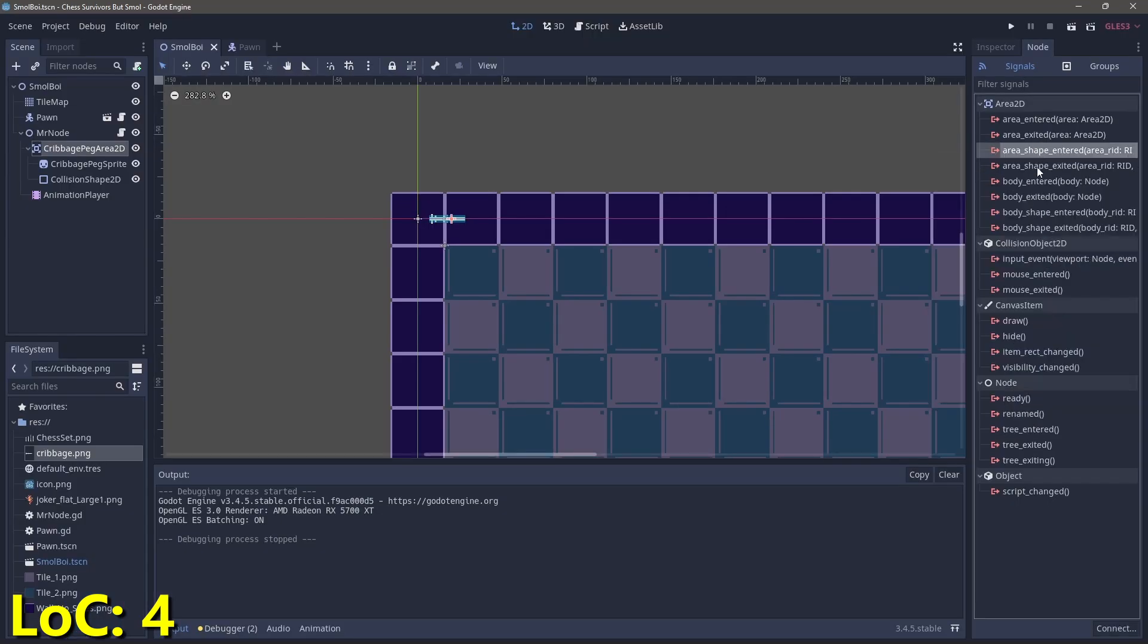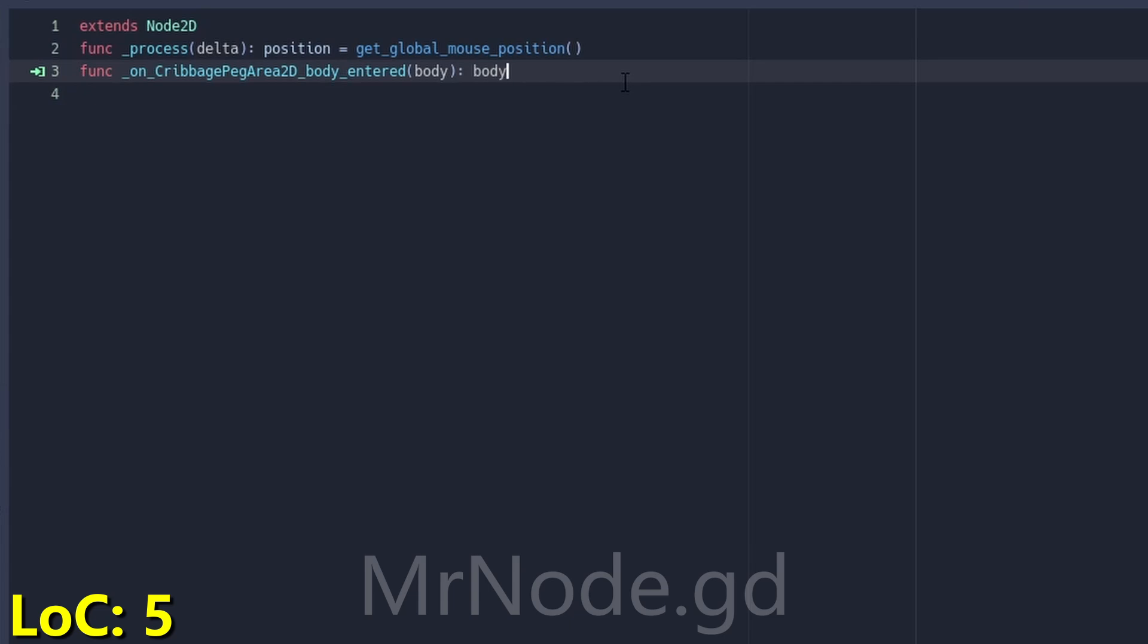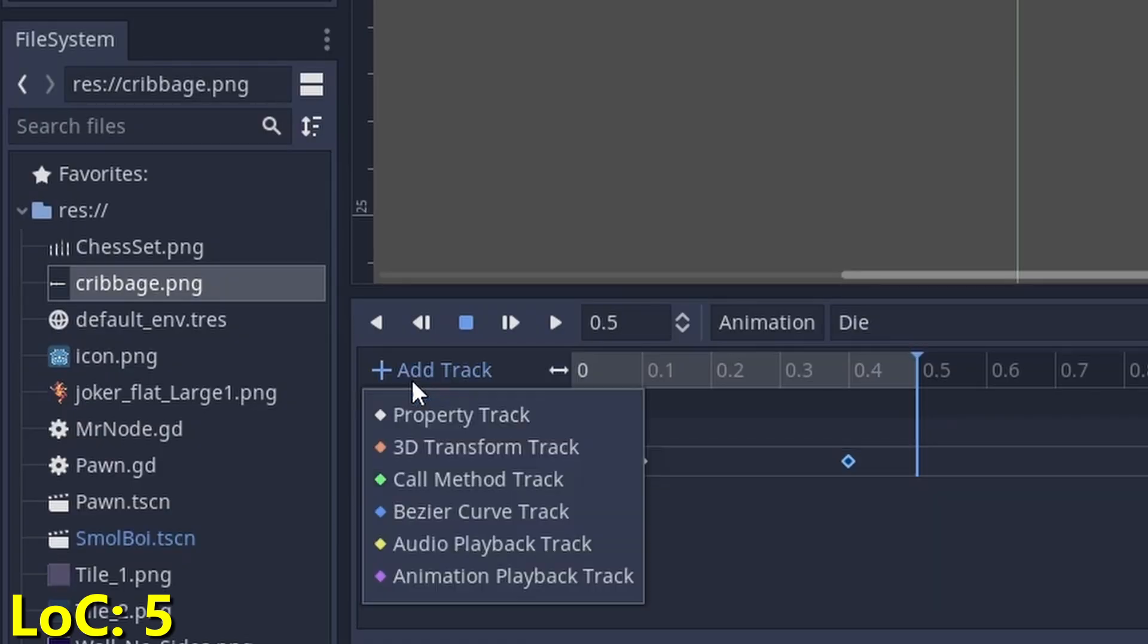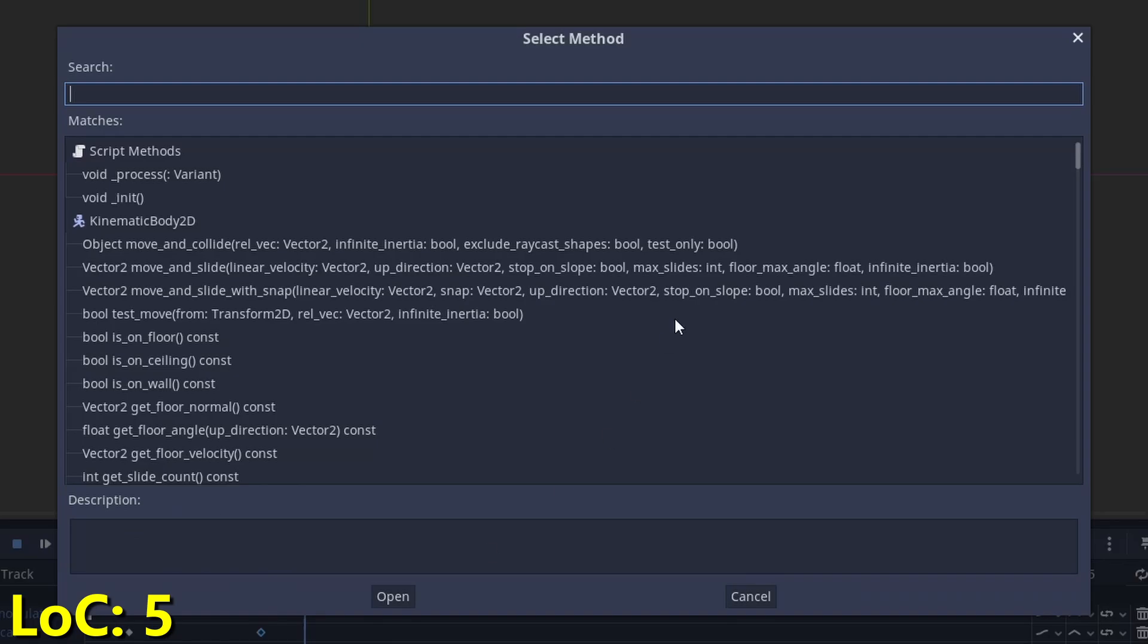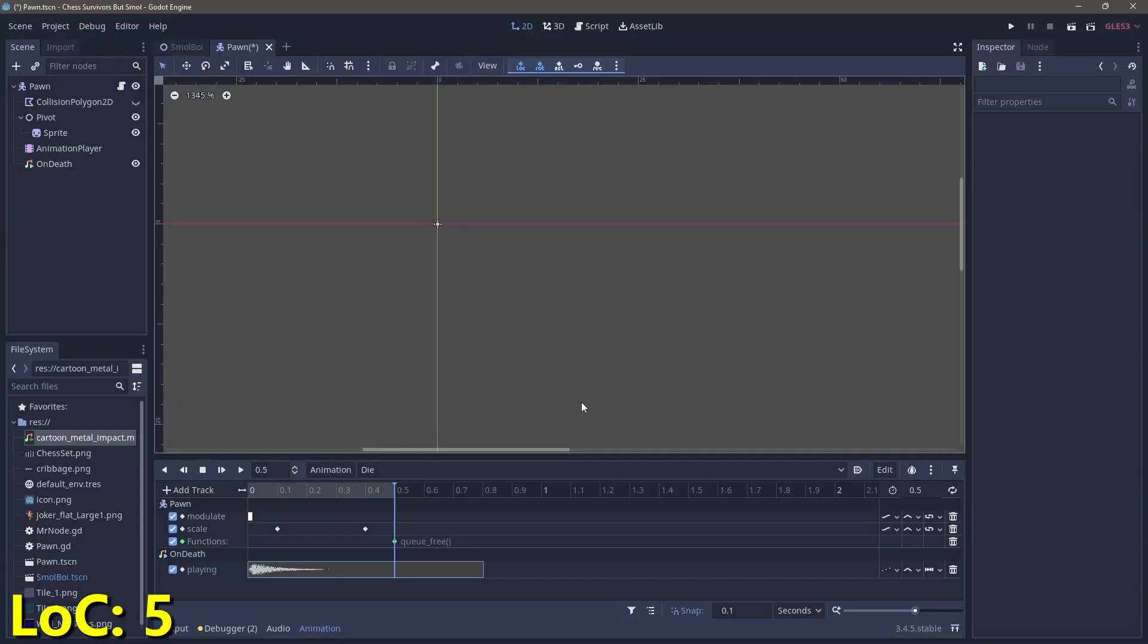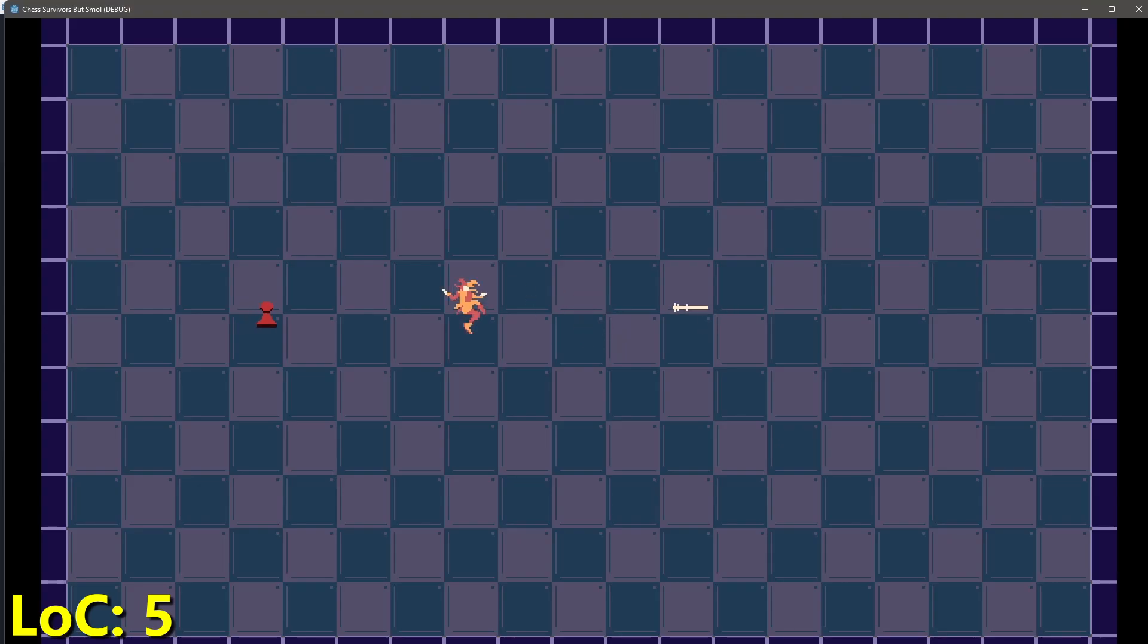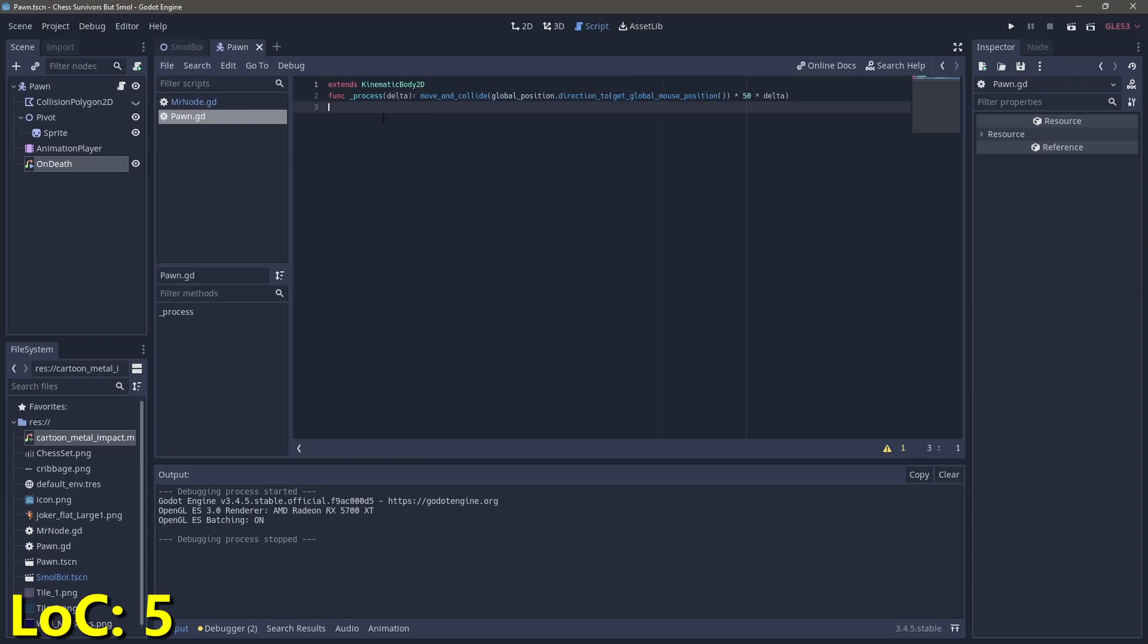Finally, we need to connect the cabbage peg's body entered signal to Mr. Node's script and tell the body to play its die animation, which is something we still need to set up. So let's flip back over to the pawn where we can create an animation player, create the die animation, which turns it white, plays the on-death sound, quickly scales up, shrinks down, and uses my favorite feature, calling the queue-free method all in the animation node. Now that's a powerful node. So we can kill the enemy and have a nice little weapon in only five lines of code, which leaves us with four before we blow past our budget.